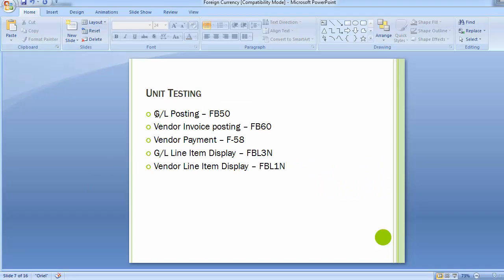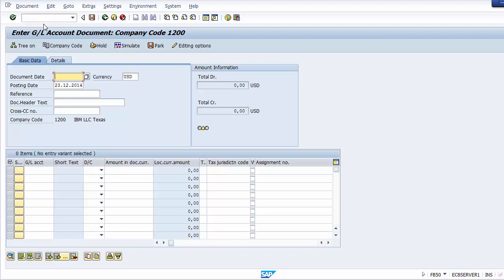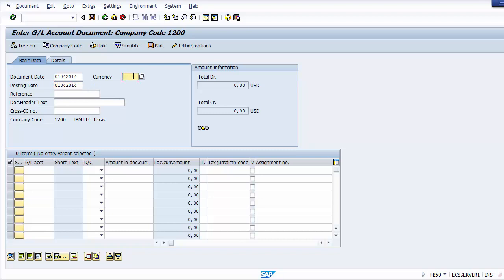The document has been posted. To display it, we can display the posted document and see it shows 30,000 INR. To view the transaction in the company's local currency (USD), go to the 'Display Change Currency' tab. The system will switch the display to dollar terms, while the foreign currency field still shows INR.